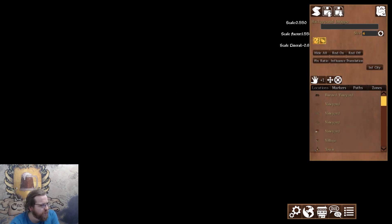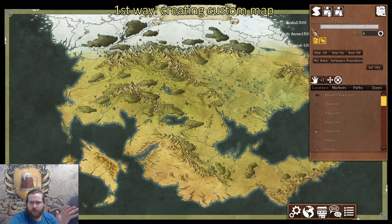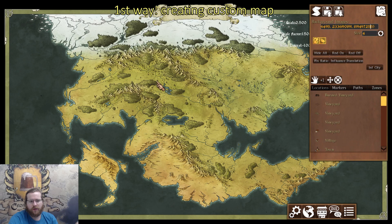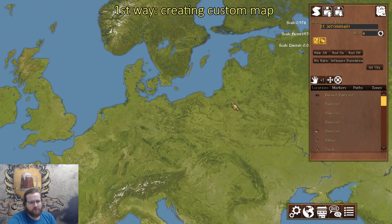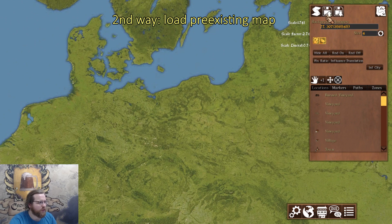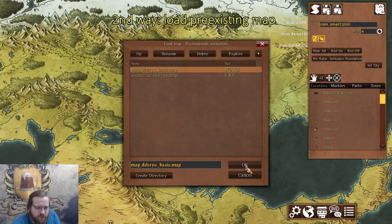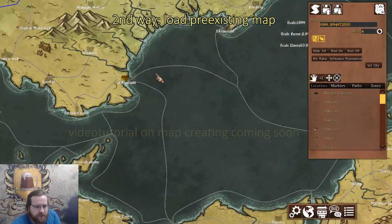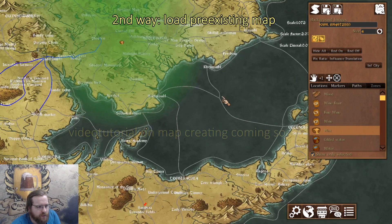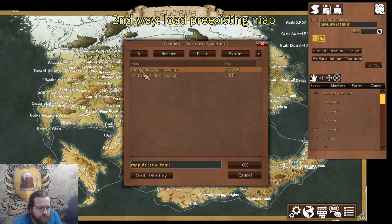There are a few ways to create a map, because right now you unfortunately cannot add custom images. In the description are the IDs you need to load an image from the game engine — you can choose the default one or the Europe one. The fastest way to get the map is to download it from the link in the description and then load it — it's the basic map used in sandbox mode, called 'map Delqueros basic'.